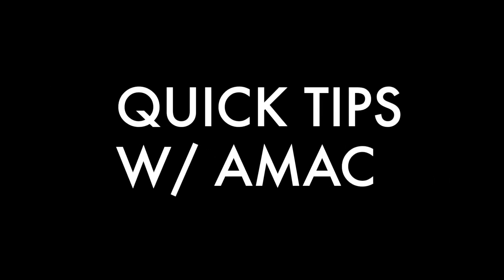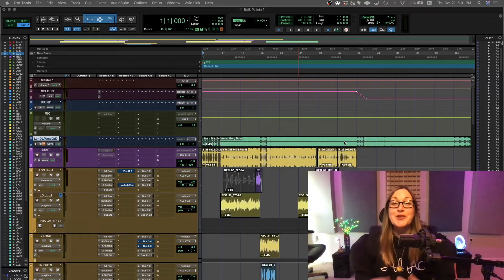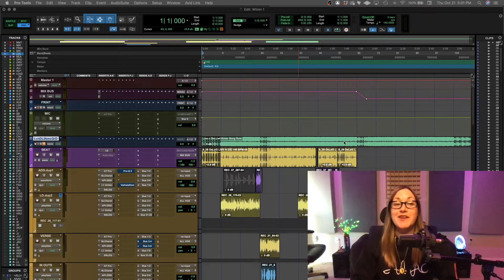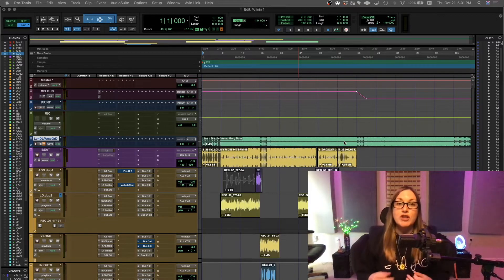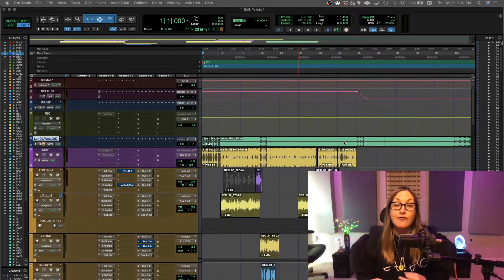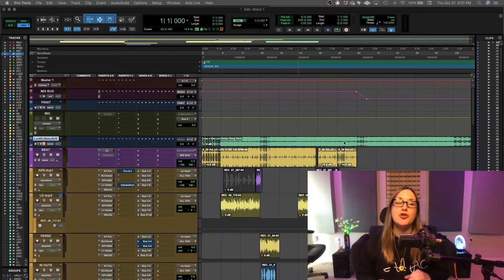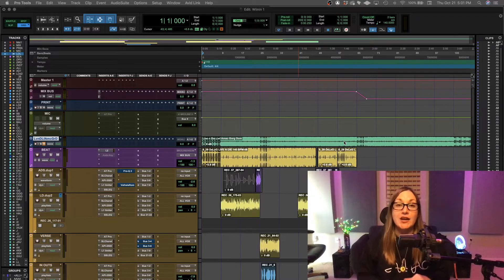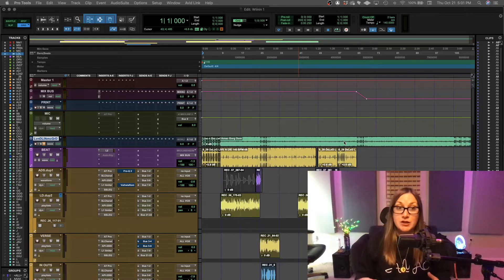AMAC on the mix. Yo, what up guys? It's your girl AMAC back with another quick tip. Today I want to talk about importing audio files into your Pro Tools session and making sure that they actually end up in the audio files folder of your Pro Tools session.